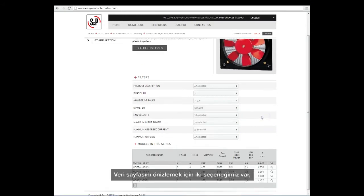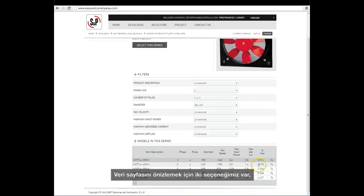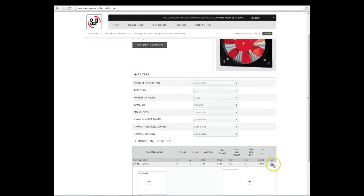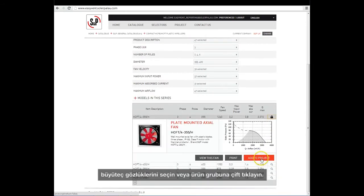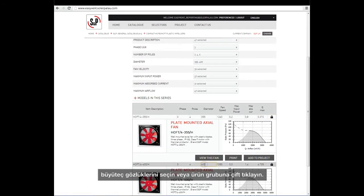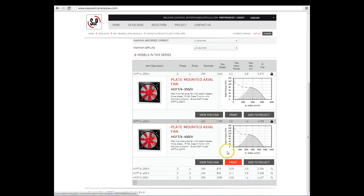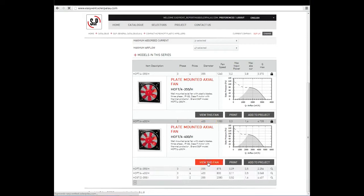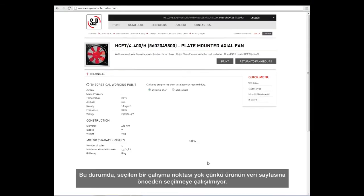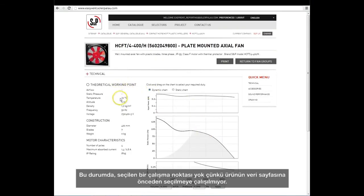To preview the datasheet, we have two options: select the magnifying glass or double-click on the product line. When clicking on the View this fan button, we access the product datasheet. In this case, there are no working points selected, since we are looking at the datasheet of the product with no prior selection.